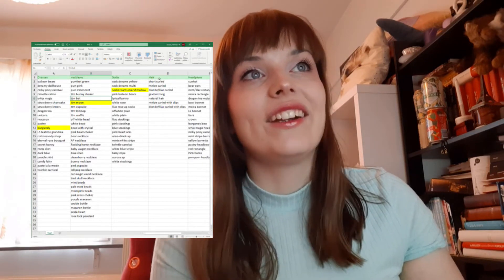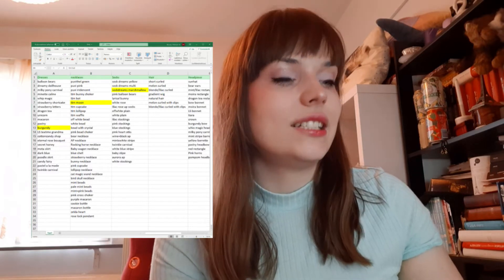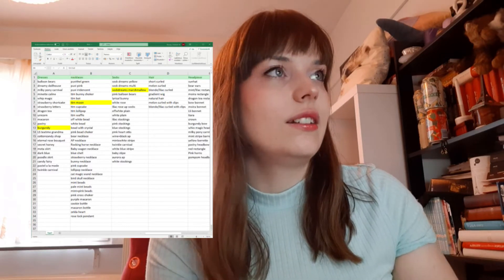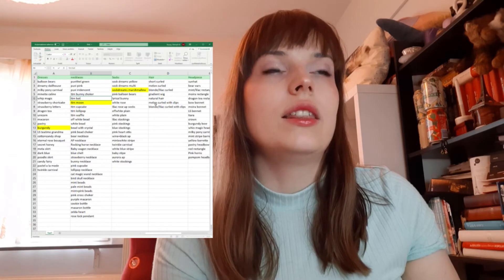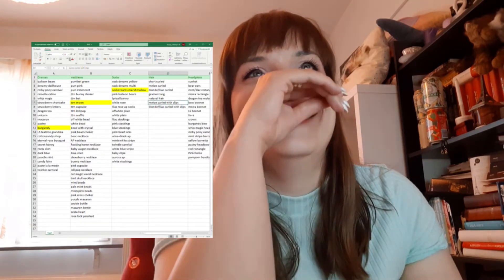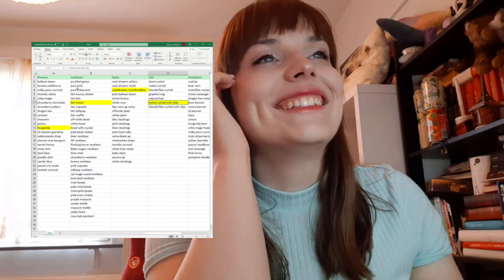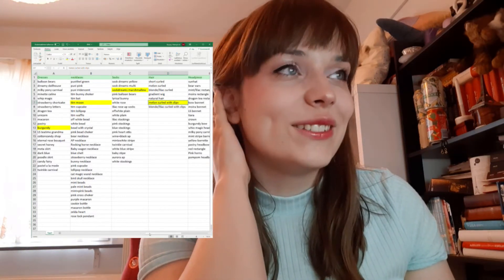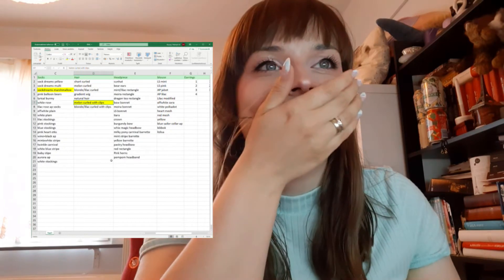For my hair, I have six wigs. The generator gave me the melon wig. This is so horrible, I don't want to do this.